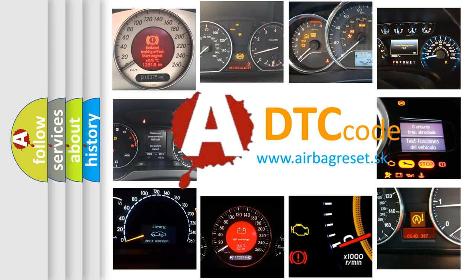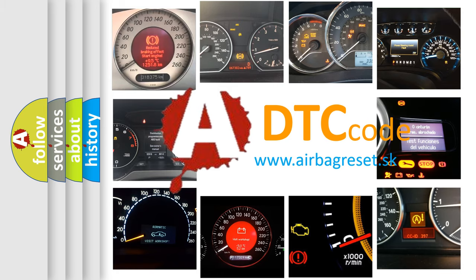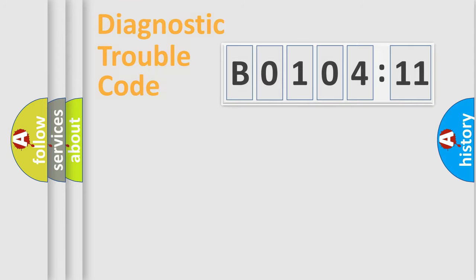What does B0104-11 mean, or how to correct this fault? Today we will find answers to these questions together.